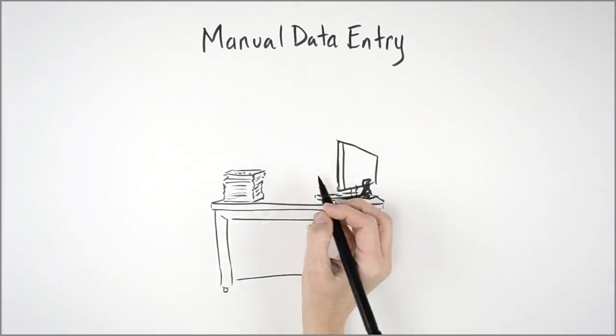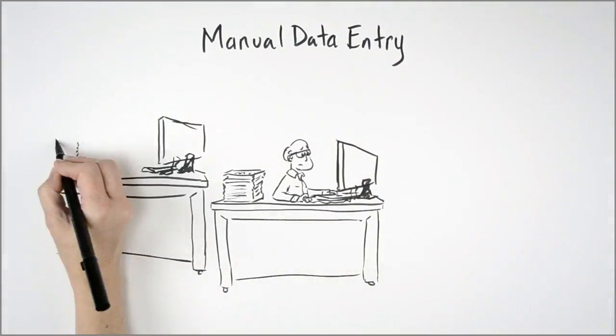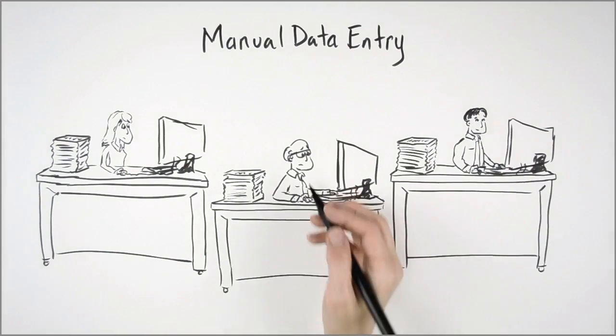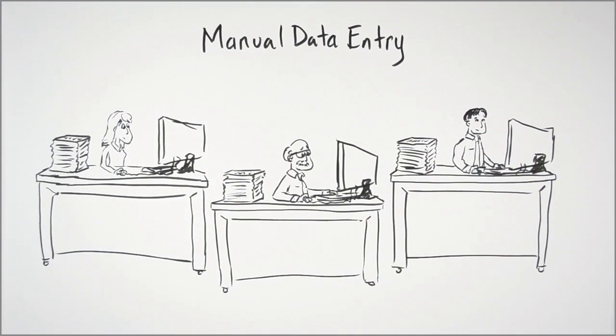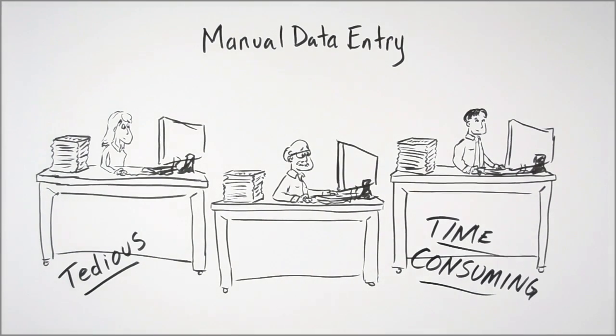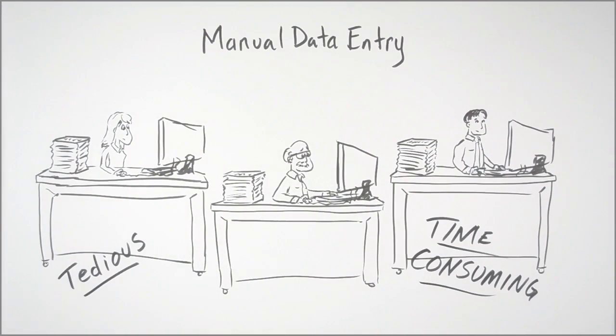You've told us that manual data entry is one of the most inefficient uses of your time. It's tedious. It's time-consuming.